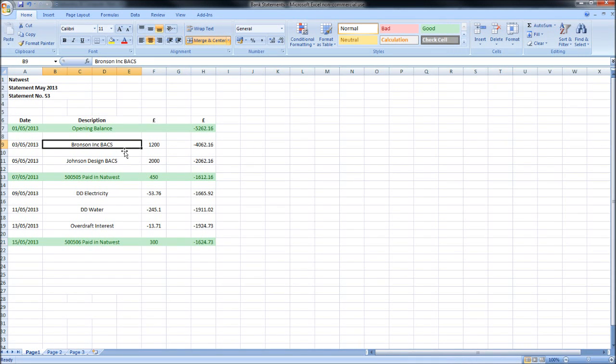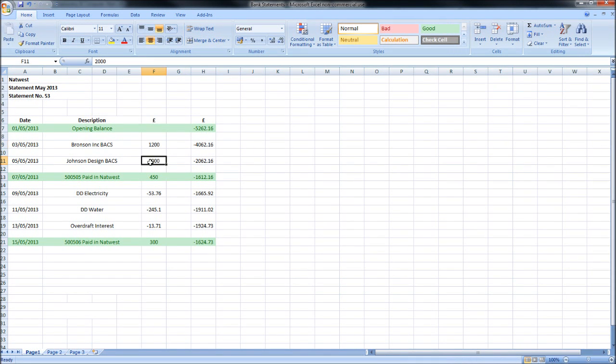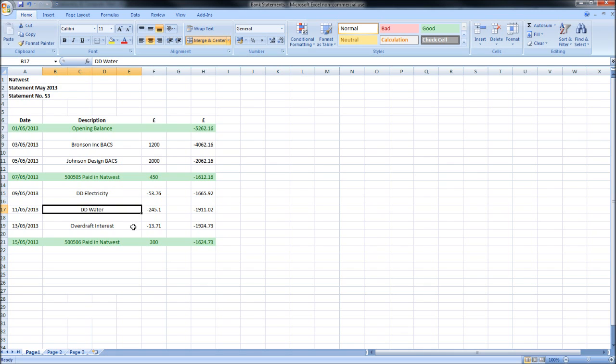There are five transactions here: two receipts from customers, two direct debits, and overdraft interest that need to be posted on to Sage. These are transactions that we've missed.